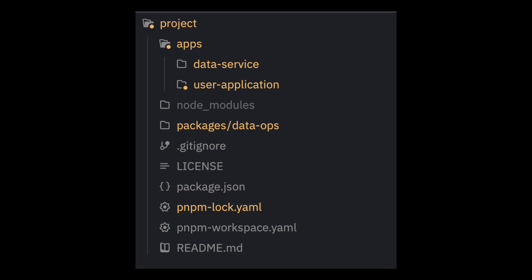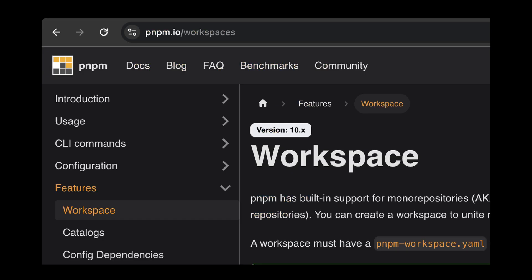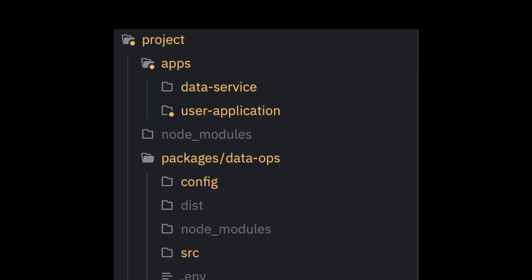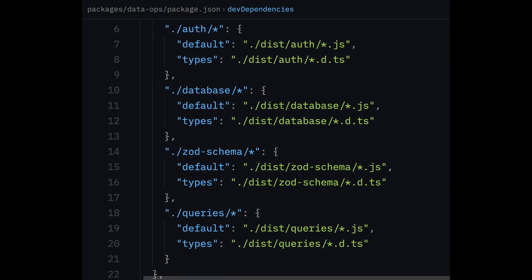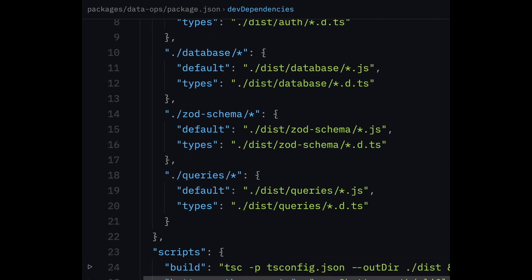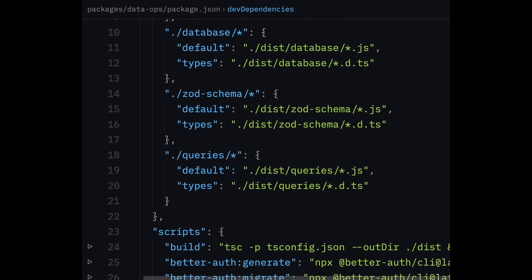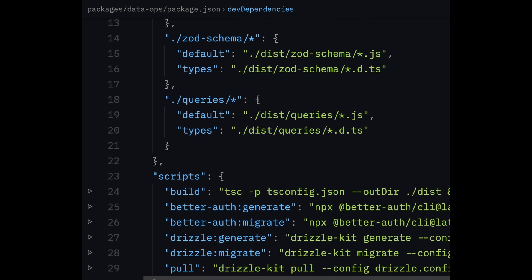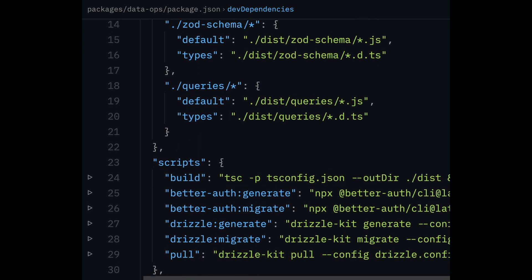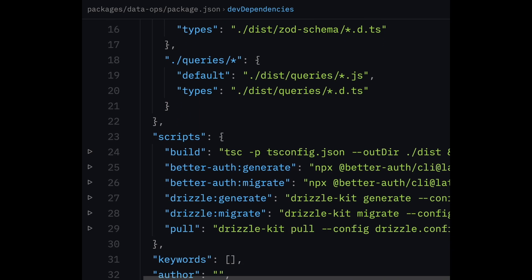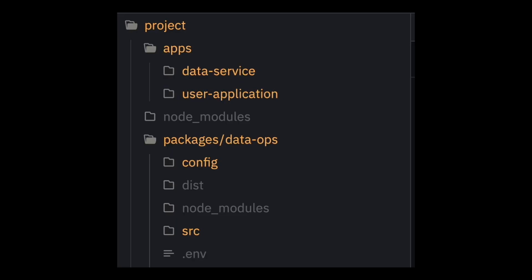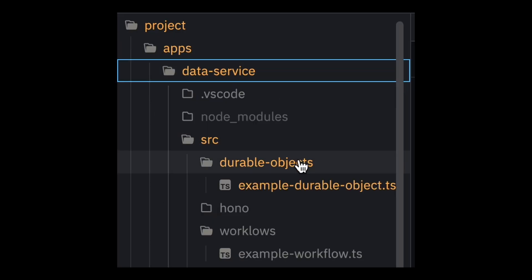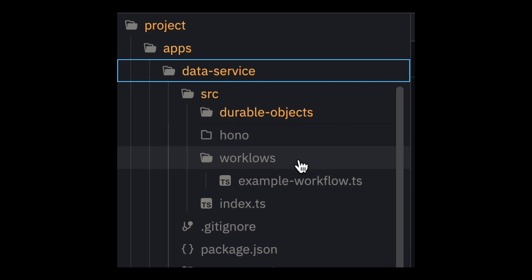I like to design software as modular components that can be pieced together. So this template provides a monorepo setup using a PNPM workspace. This allows you to create lightweight packages of reusable code that can be shared across multiple apps. An example of this can be found in a package called DataOps, which contains all the core logic for managing Drizzle schemas, creating database clients, and defining database queries. The queries can then be used in a consumer-facing TanStack Start app, but can also be used in a separate backend service that handles long-running tasks.